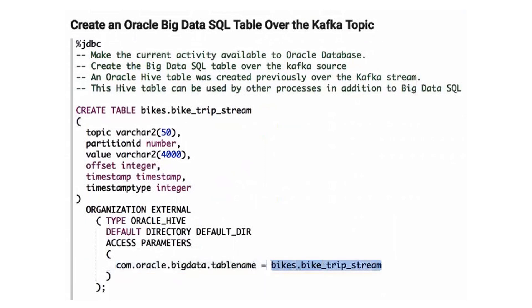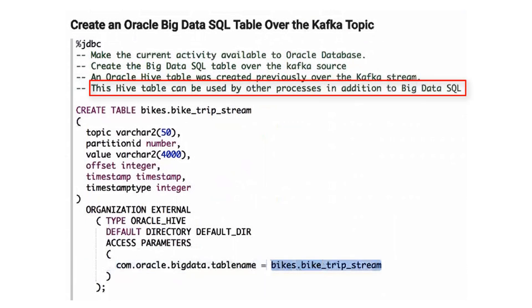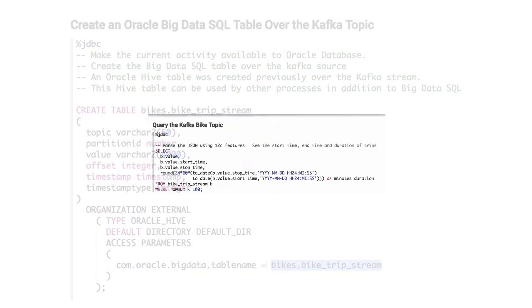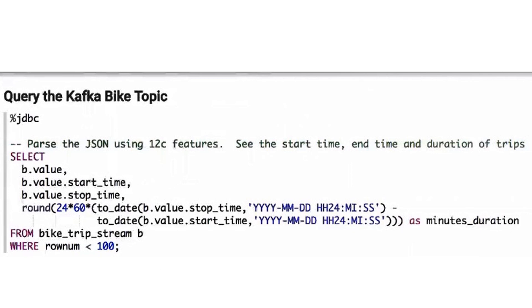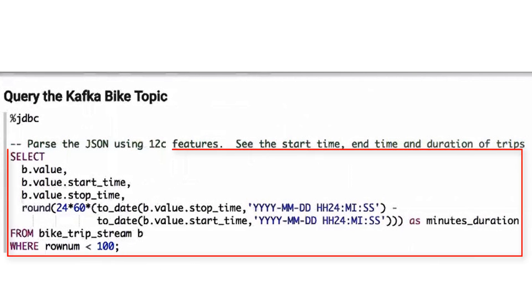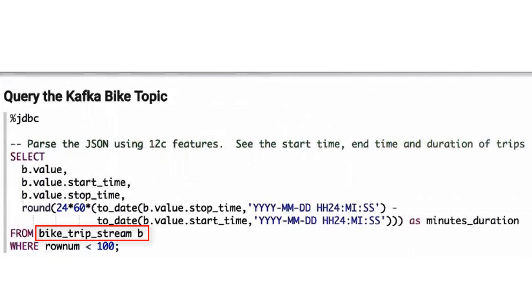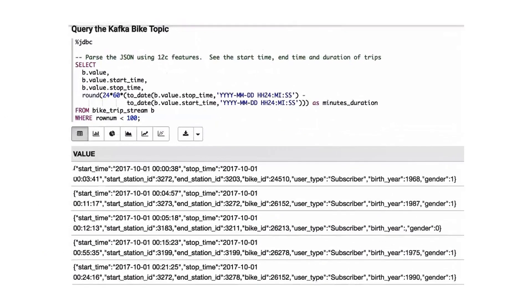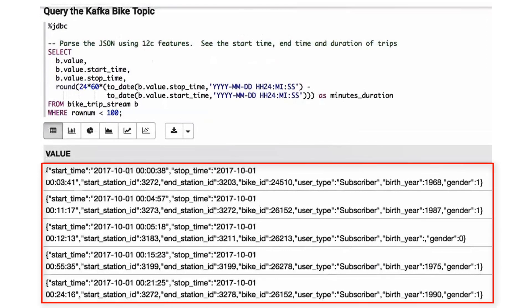This table can also be used by other processes in addition to Big Data SQL. Using Oracle database JSON parsing features, we query the Kafka stream using Oracle Big Data SQL. The source table is the Big Data external table that was created over the Oracle Hive table. The query results show bike inventory patterns at different stations during the day, straight from the Kafka stream.